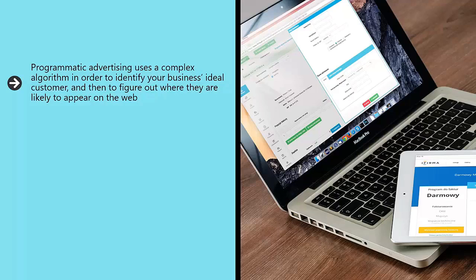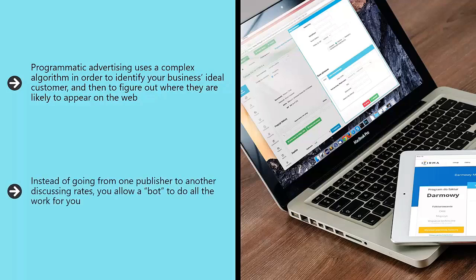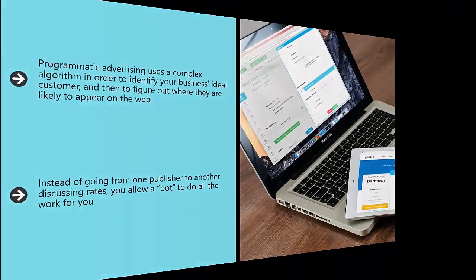Programmatic advertising uses a complex algorithm to identify your business's ideal customer and then figure out where they are likely to appear on the web. It will then show the ads in those places and utilize a learning algorithm. Instead of going from one publisher to another discussing rates, you allow a bot to do all the work for you. This means you won't waste money on an ad slot that no one looks at. Your ads will be chosen and honed by a smart algorithm, resulting in higher CTRs from the right targeted customers.